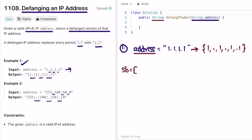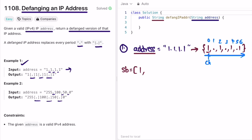We iterate through the character array from left to right. The character 'ch' starts at index 0. If ch is equal to a character other than a period, we directly append that character into the StringBuilder and move ch forward. When ch points to a period, we append the replacement string '[.]' into the StringBuilder instead.